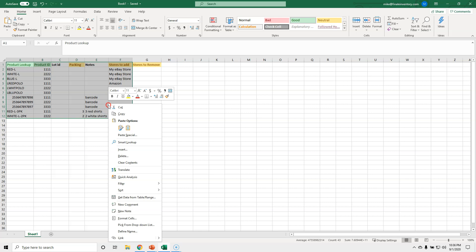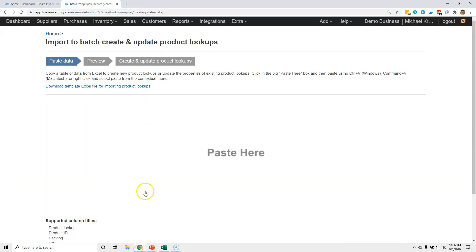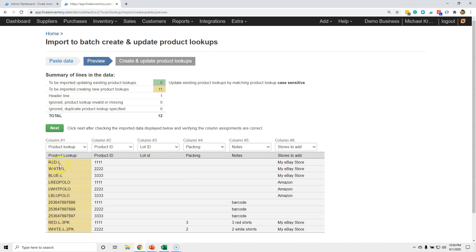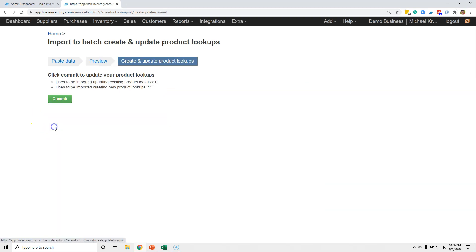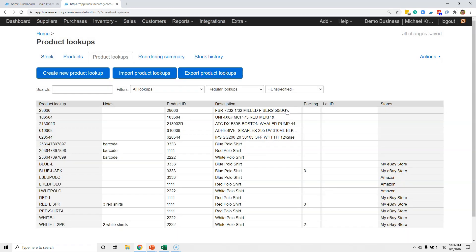Include the header row when you copy. Note that lot ID is definitely optional — you don't even need that column if you're not using it — and packing is optional too; if you're not doing multi-packs you can remove the column entirely. I've copied the data, now I go back to Finale, click Import, paste it in, and Finale gives you a review of what it understands: 11 new lookups recognized, all information captured. Click Next and Commit — we just created 11 lookups by importing from Excel. That's how easy it is to create product lookups.